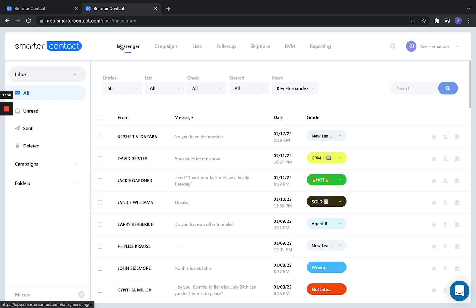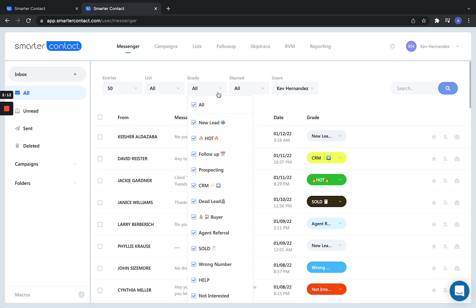Follow-up bucket, very interested or hot bucket, cold bucket, warm bucket, nurture bucket - there's a whole bunch of different classifications. I'm just giving you some examples. Think about how many buckets you need, how many grades you need.